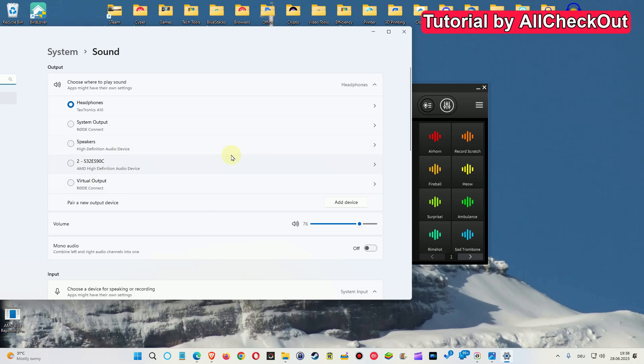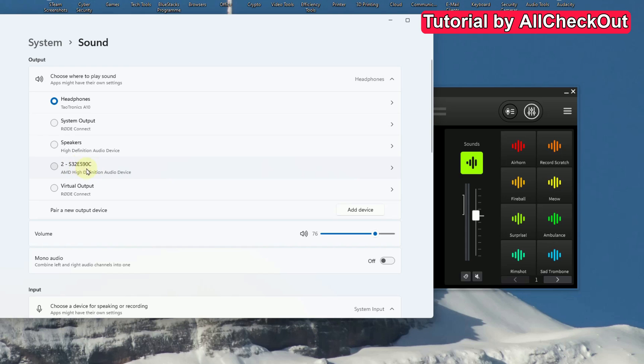So how to change that? How to prevent Windows from doing that? I mean, by the way, this is the new menu. I think it started with, I don't know, Windows 10, Windows 11.